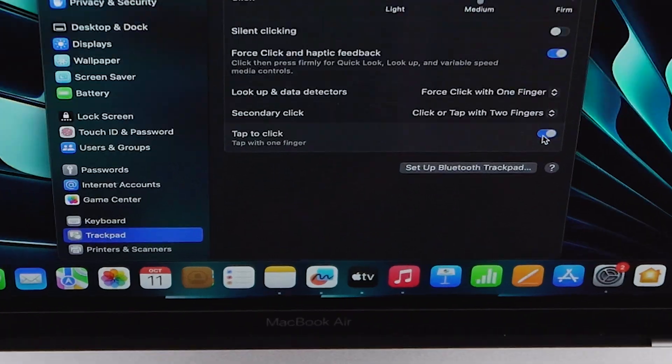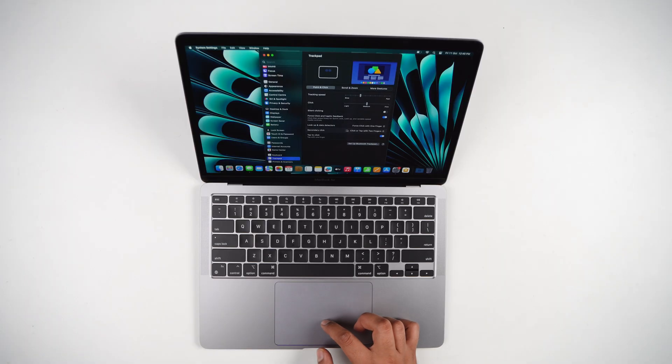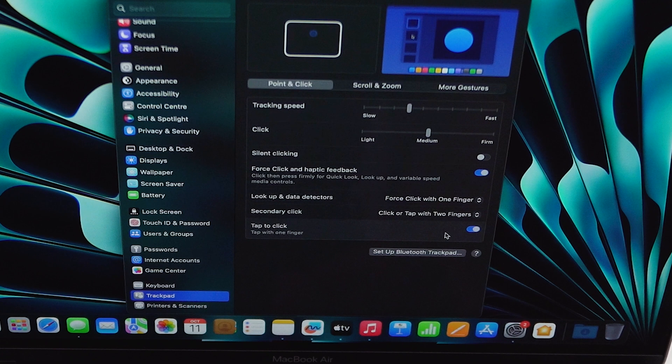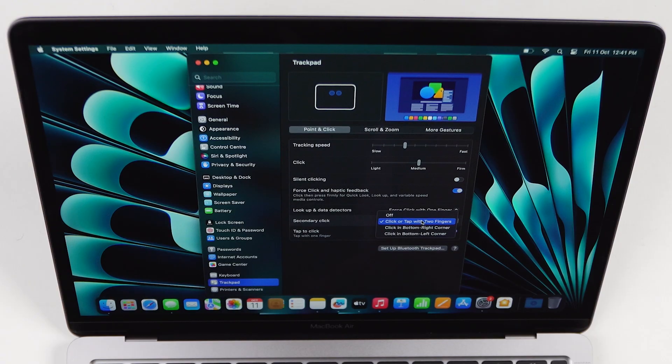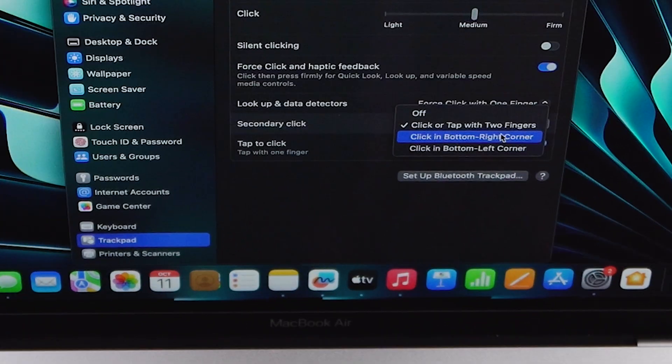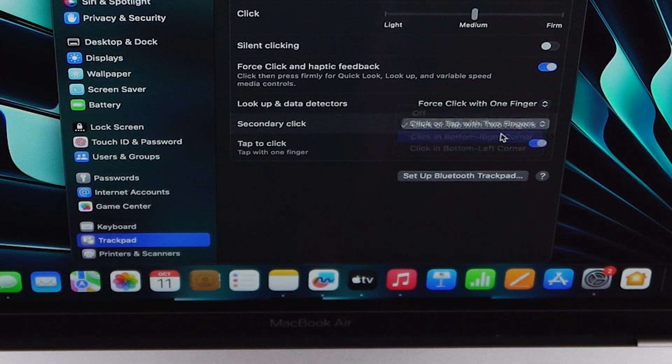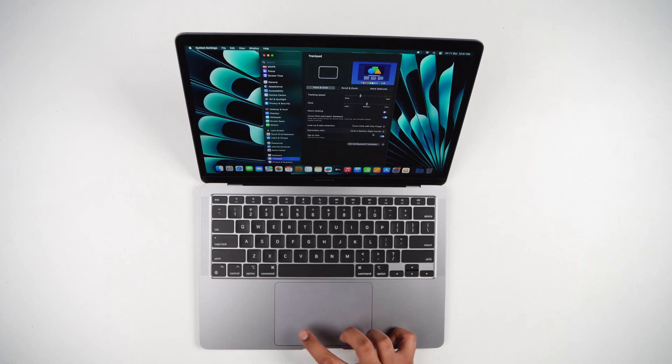Next, we will customize the trackpad. Again go to Settings, then Trackpad. The first thing to do is enable 'Tap to Click' — after enabling this, you won't need to press the trackpad buttons anymore, you can just tap to use it. Then enable secondary click. To perform a right-click on a MacBook, you usually have to tap with two fingers, which can feel a bit unusual.